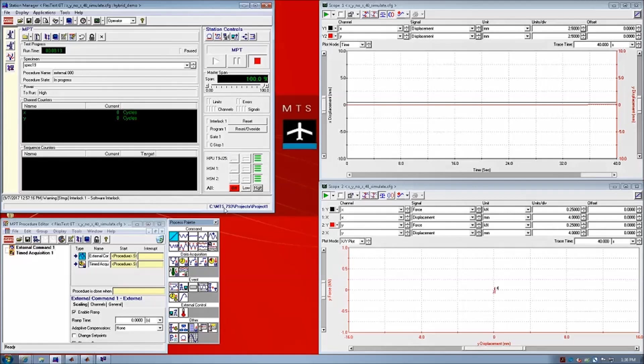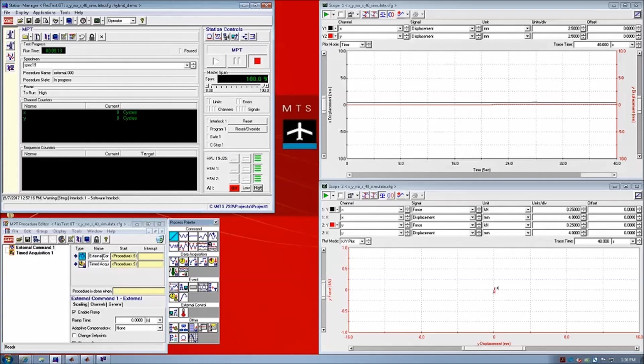In the real-time application, we will load the MTS multi-purpose test software and create an external command here as our drive profile. This enables the XPC target to send external command signals to drive our MTS controller and the physical test rig.